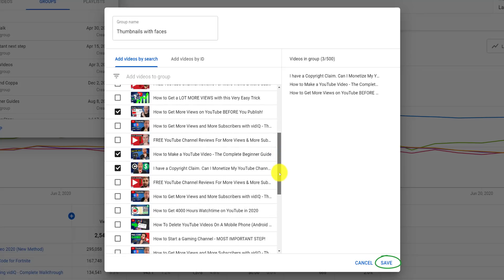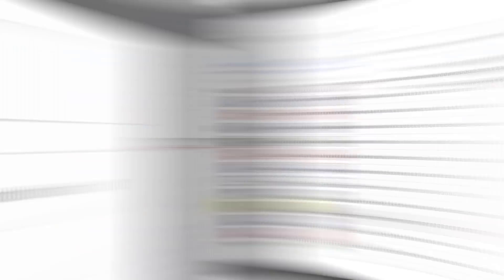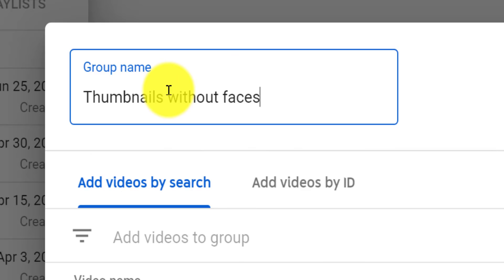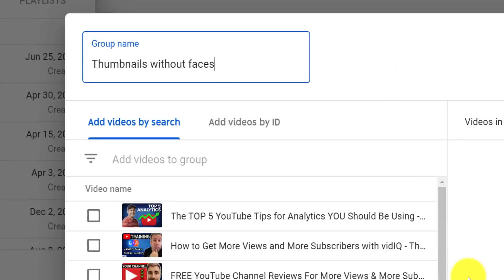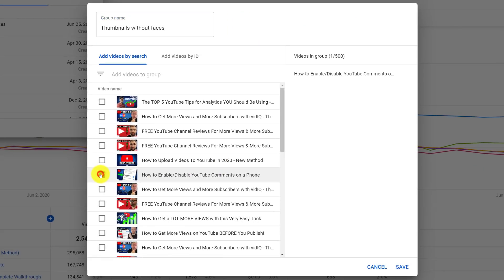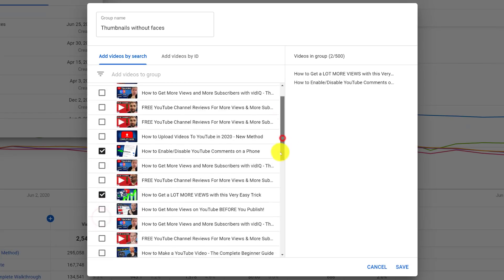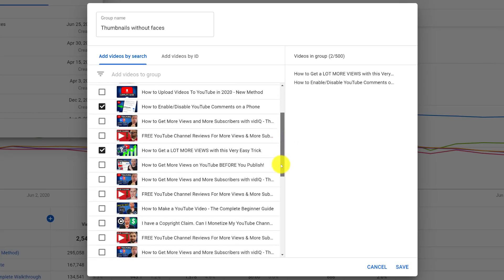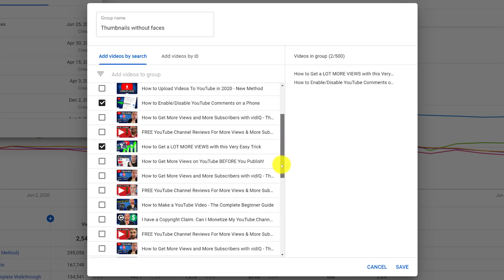Create a group of videos where there are no faces in the thumbnail. Note that you can search for videos by their ID, and the maximum number of videos in one group is 500.